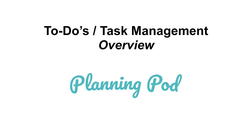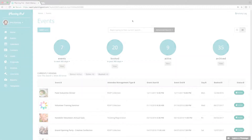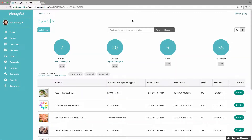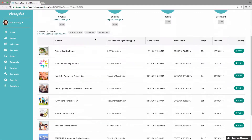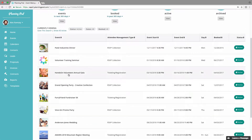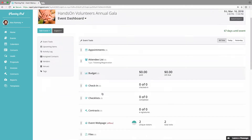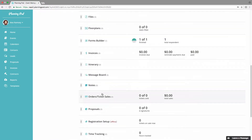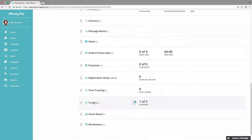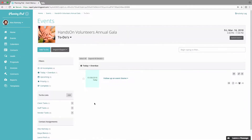In this video we're going to look at our to-do's tool, which is the task manager inside of the Planning Pod application. We're going to go into one of our events, click on the event, scroll down to the to-do's tool, and click on that.